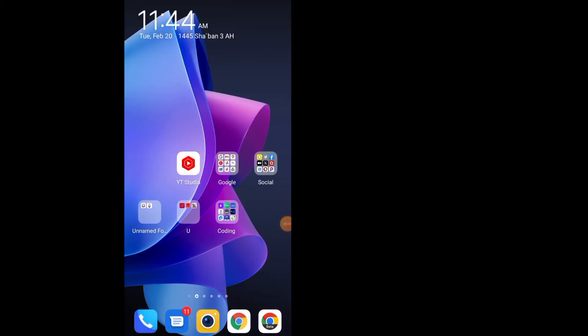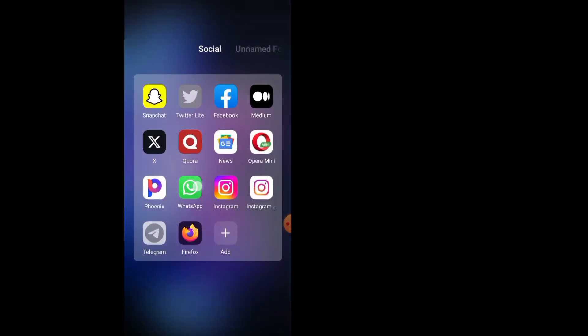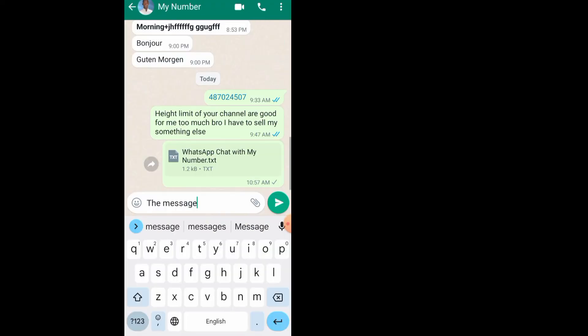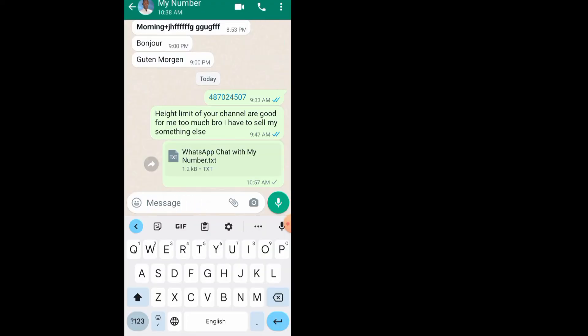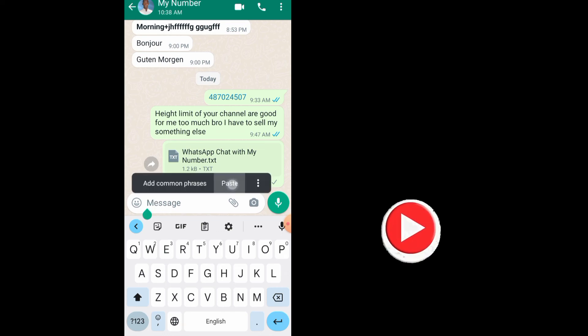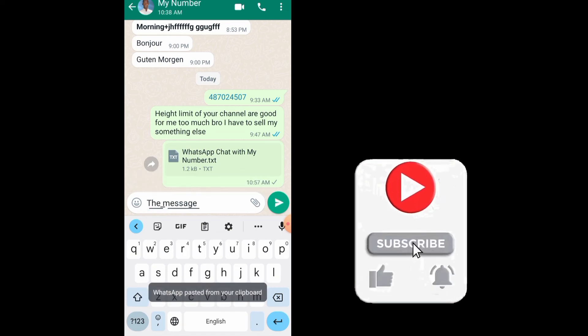If you go back to your WhatsApp, just come to the chat again and delete the old chat and paste the new chat. As you can see now, my chat has been underlined.